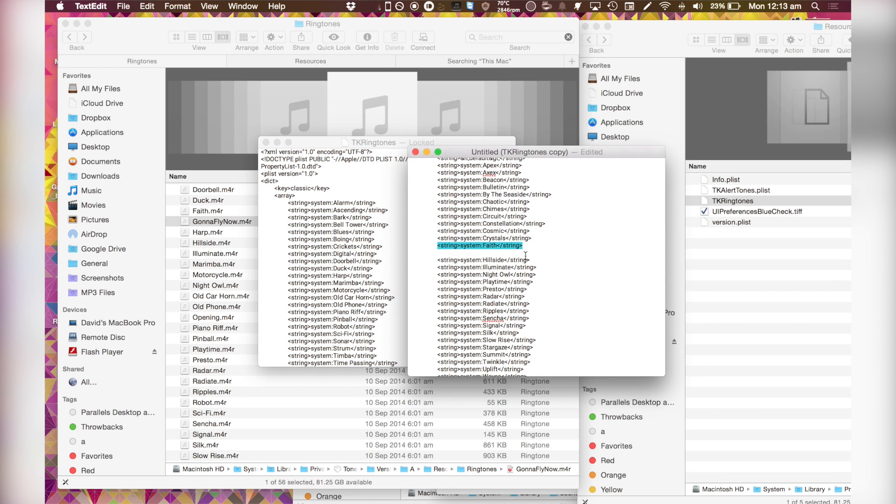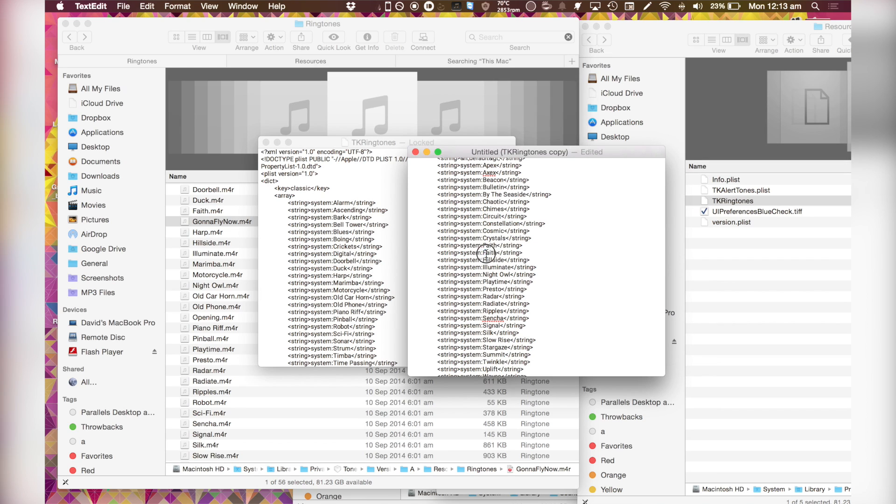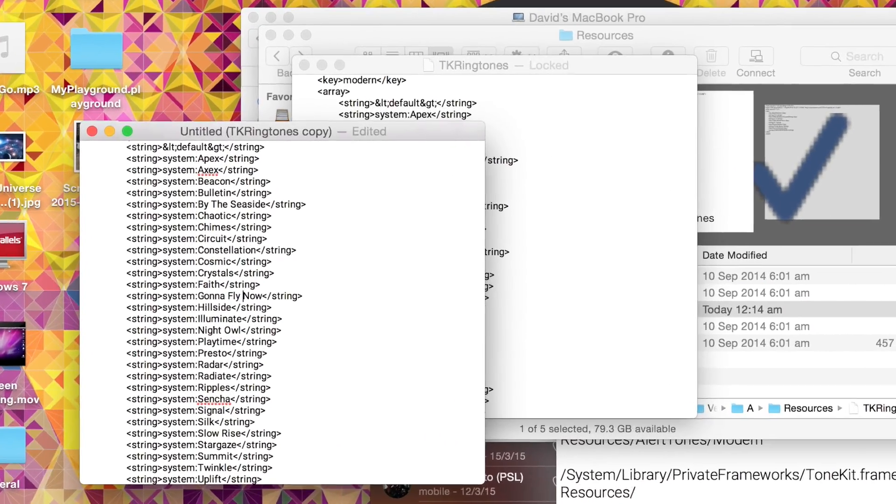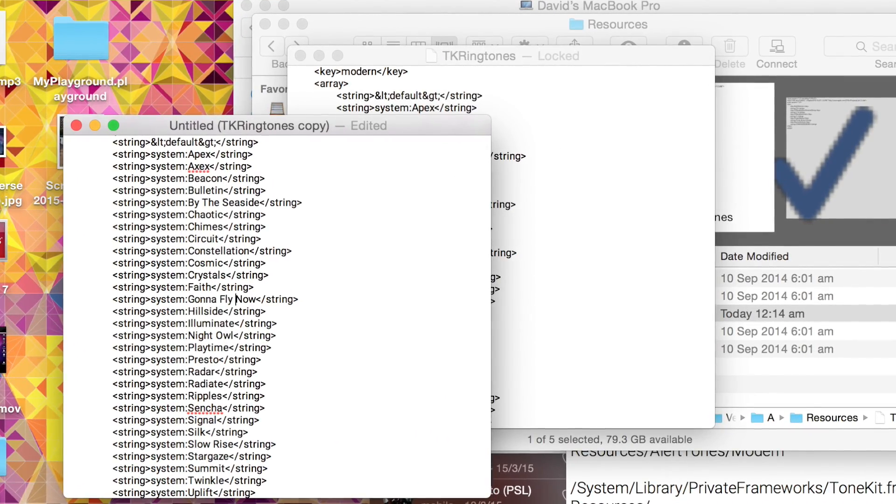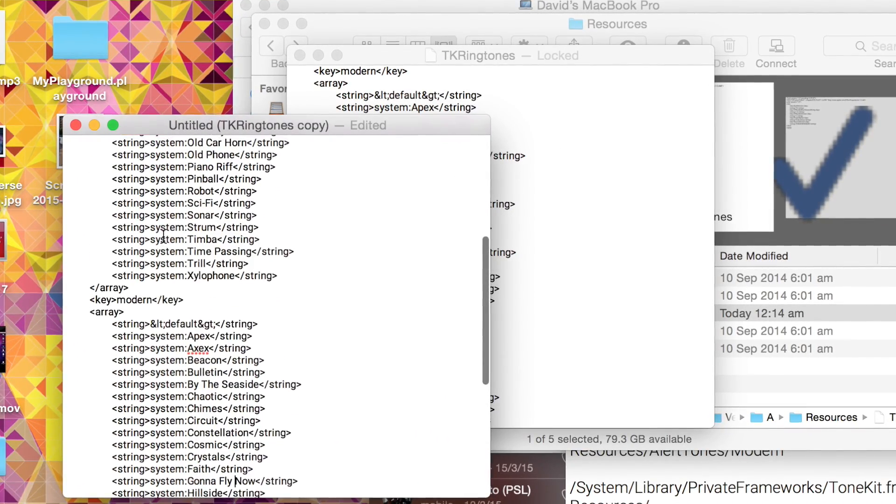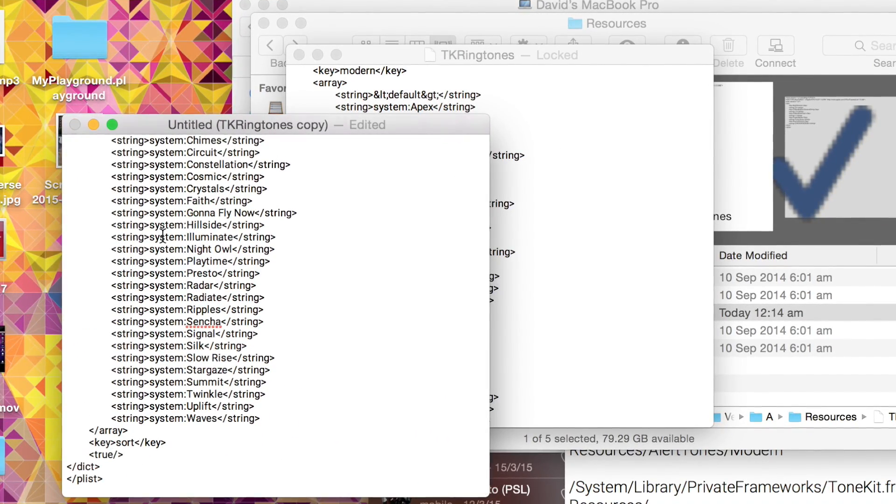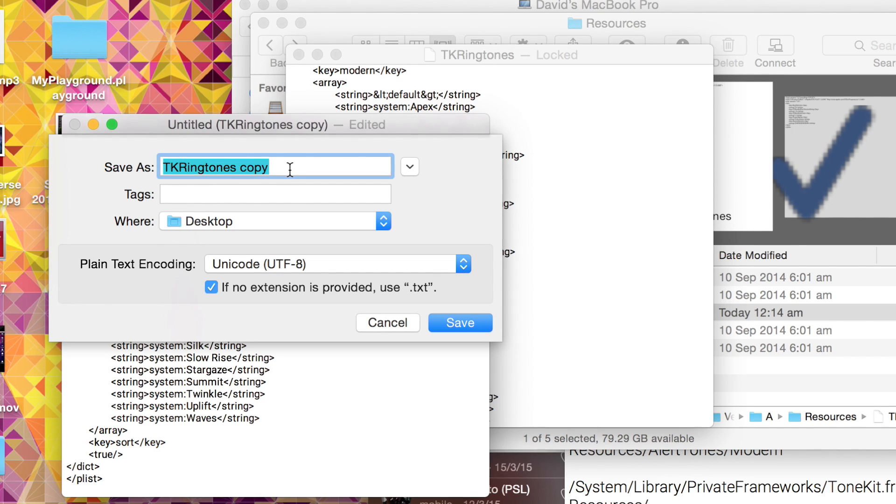And I'm just going to follow the same formatting. I'm just going to use Faith as an example and I'm just going to paste it. Then I'm just going to carefully align it about there. Rename this to gonna fly now. And make sure everything is properly in the same order. Again, just hit a command S and call this TK ringtones copy.